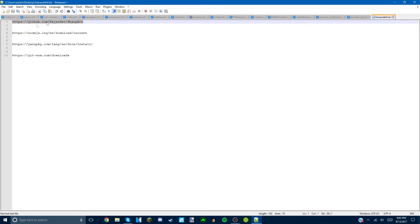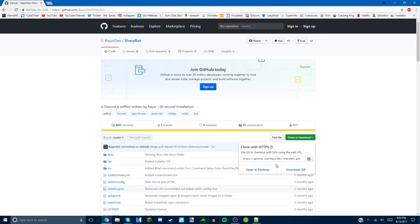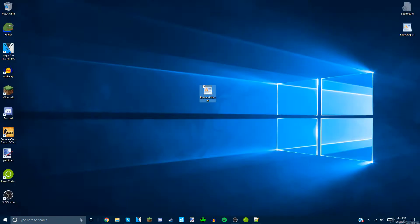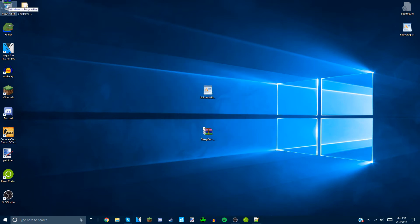These links will be in the description. For the first link you want to download it — go to Google, type it in, and click enter, or just click the link in the description. Once the GitHub page is open, click Clone or Download and then click Download ZIP. Sharp Bot master will appear in your downloads if you have Chrome. Cross out of that, right-click it, extract here on your desktop, then you can recycle the zip.